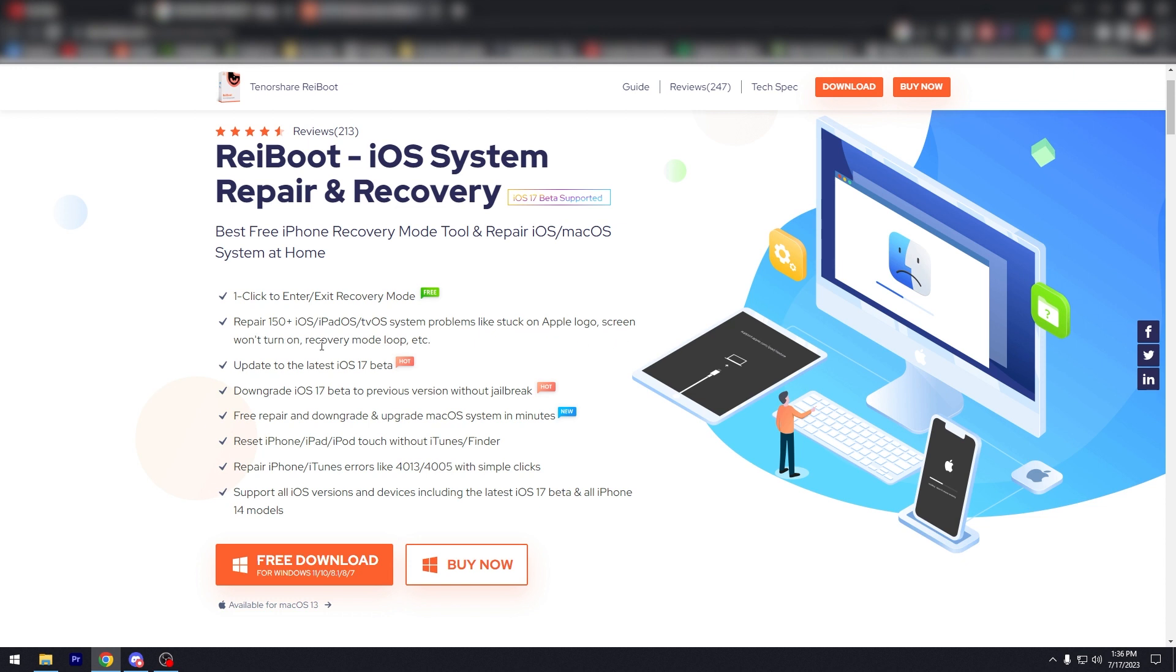Won't turn on, recovery mode loop, etc., which we have a few videos of those, so check those out. Downgrade iOS 17 beta to previous version without jailbreak. Pre-repair and downgrade and upgrade macOS system in minutes.